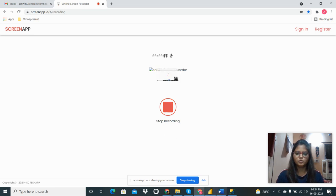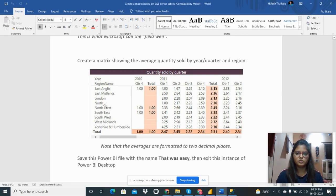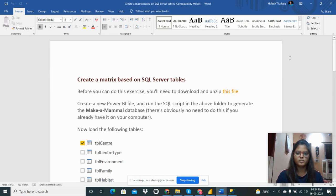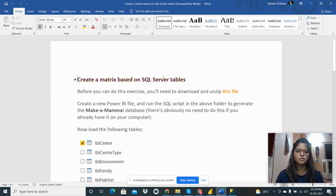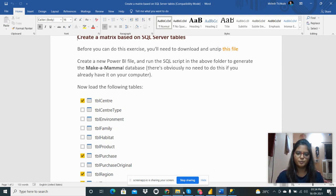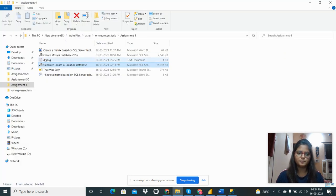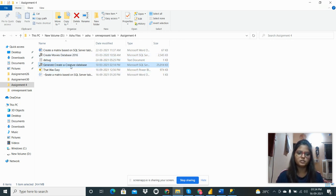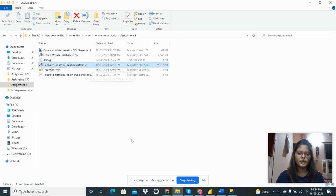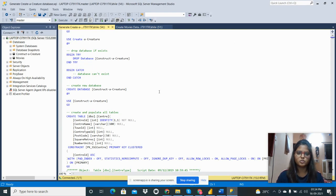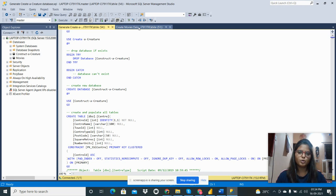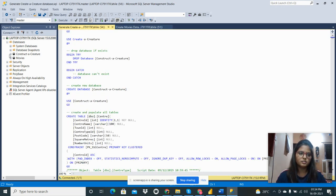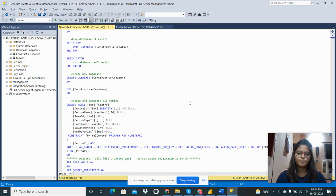Hello everyone, today I'm going to share my first assignment with you. This assignment is to create a matrix based on SQL Server tables. I have provided two database queries: create a movies database and generate creator database. I need to execute those queries in SQL Server Management Studio.